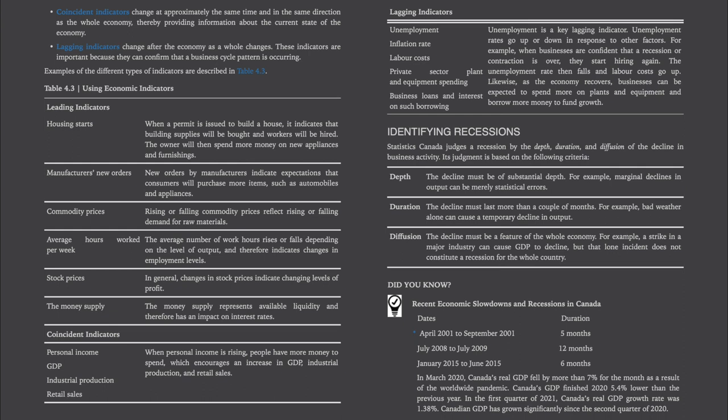Coincident indicators include personal income, GDP, industrial production, and retail sales. When personal income is rising, people have more money to spend, which encourages an increase in GDP, industrial production, and retail sales. Lagging indicators include unemployment, inflation rate, labor costs, private sector plant and equipment spending, business loans, and interest on such borrowing.